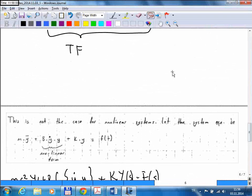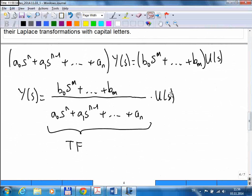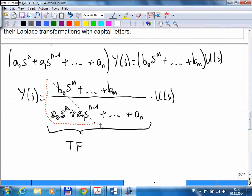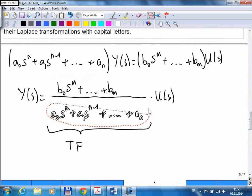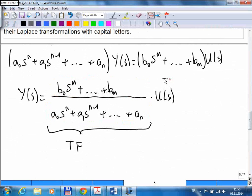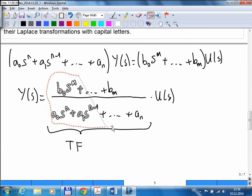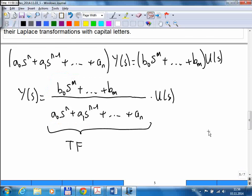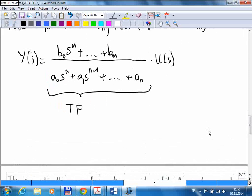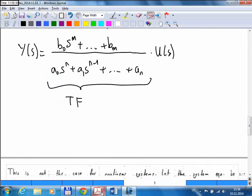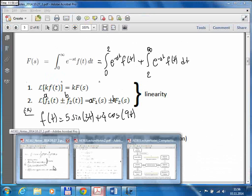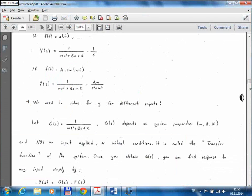For any linear system, in the most general case, you will have a transfer function that can be expressed as a ratio of two polynomials of s. To calculate the response of such a system to an input, you take the input signal, transform it into the s-domain through Laplace transformation, multiply it with the transfer function, and you get the response in the s-domain.